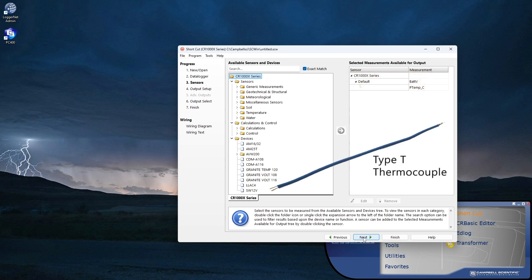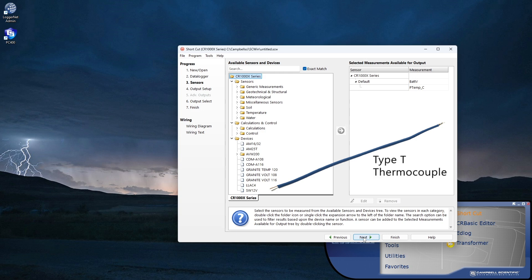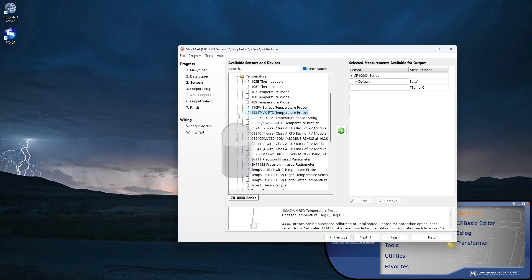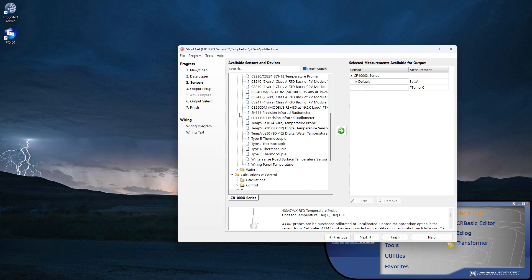I'm using a Type-T thermocouple in my example. One of these is shipped with every data logger. If I don't have one, I can use another sensor that I do have. Thermocouples are temperature sensors, so I can either use the search bar to locate the thermocouple, or I can select the temperature icon and find it there. Specifically, it is a Type-T thermocouple, so I select that here and add it to my sensor list by double-clicking or by clicking the arrow.